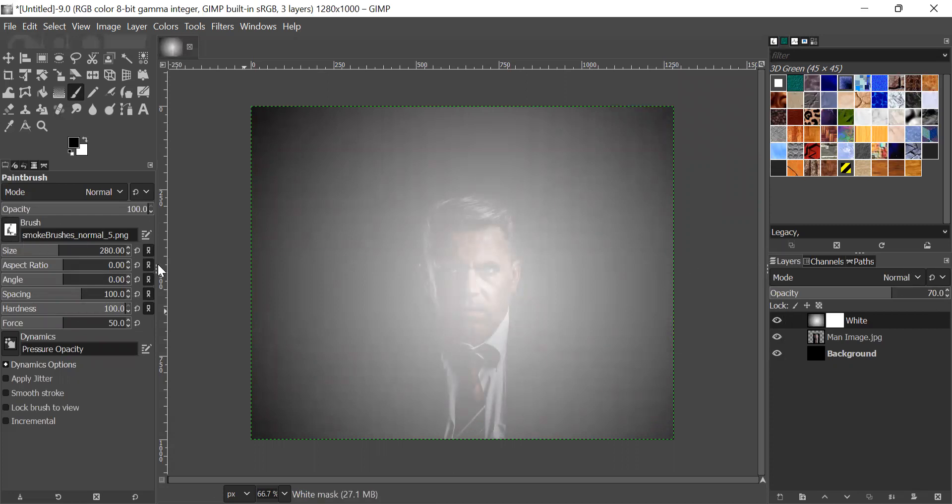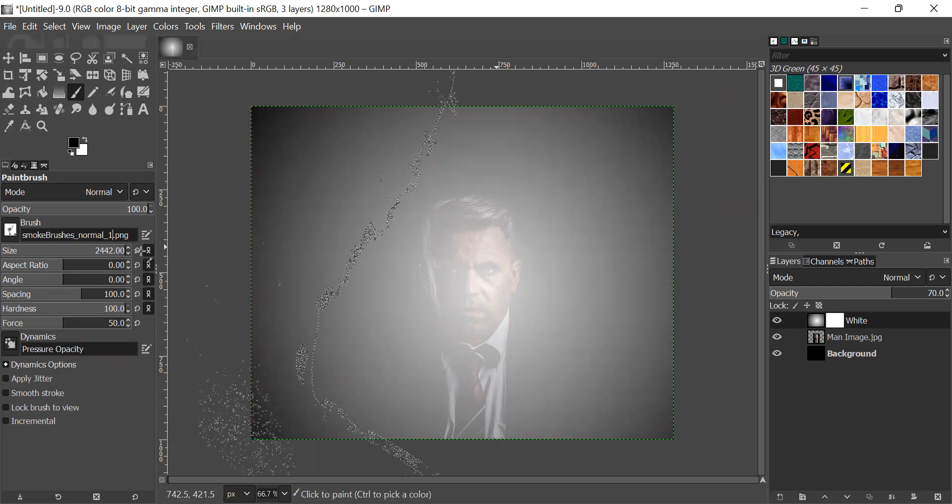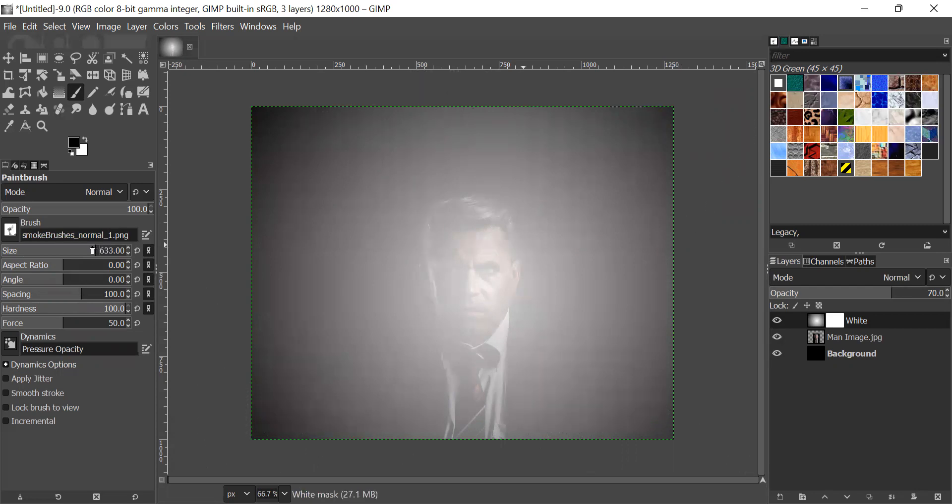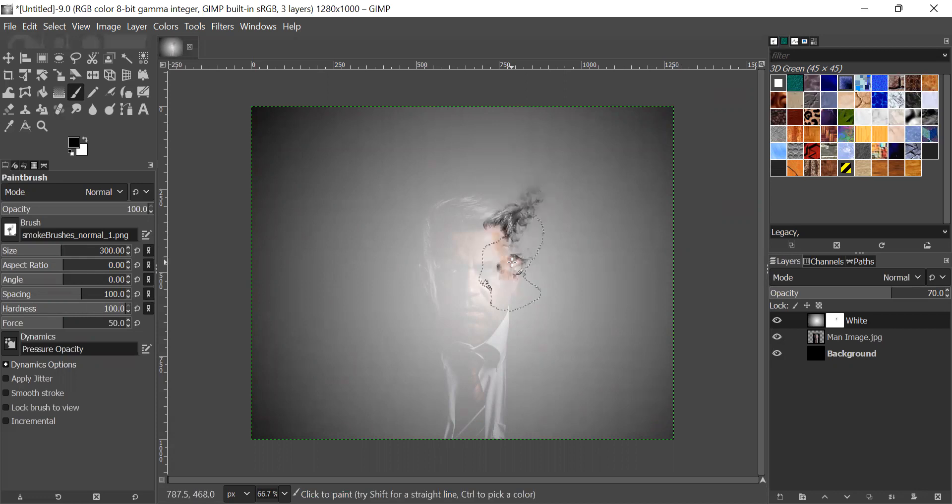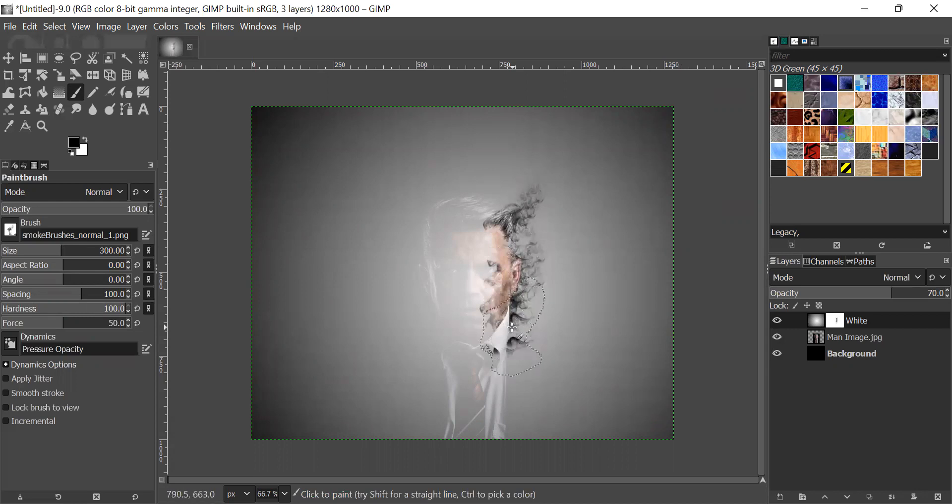I will be choosing one and I will set it as 300. And I will set for here, for this side, I will be using this brush, the first brush.